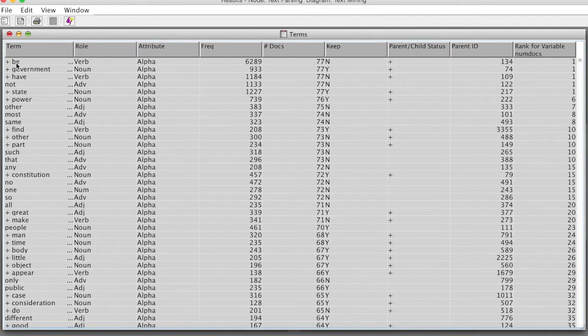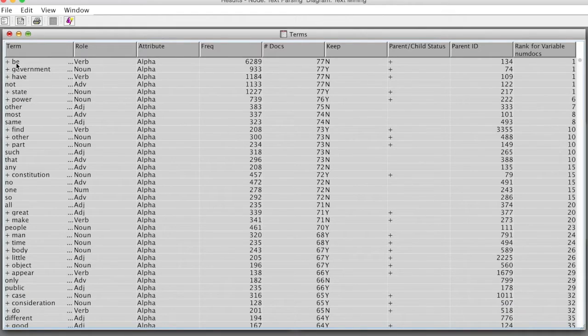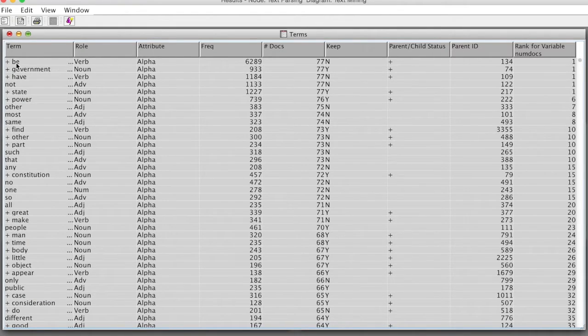SAS Enterprise Miner also decides not to keep this term based on the settings we use. So the common adverbs or nouns such as BE, HAVE, NOT, OTHER will be excluded.